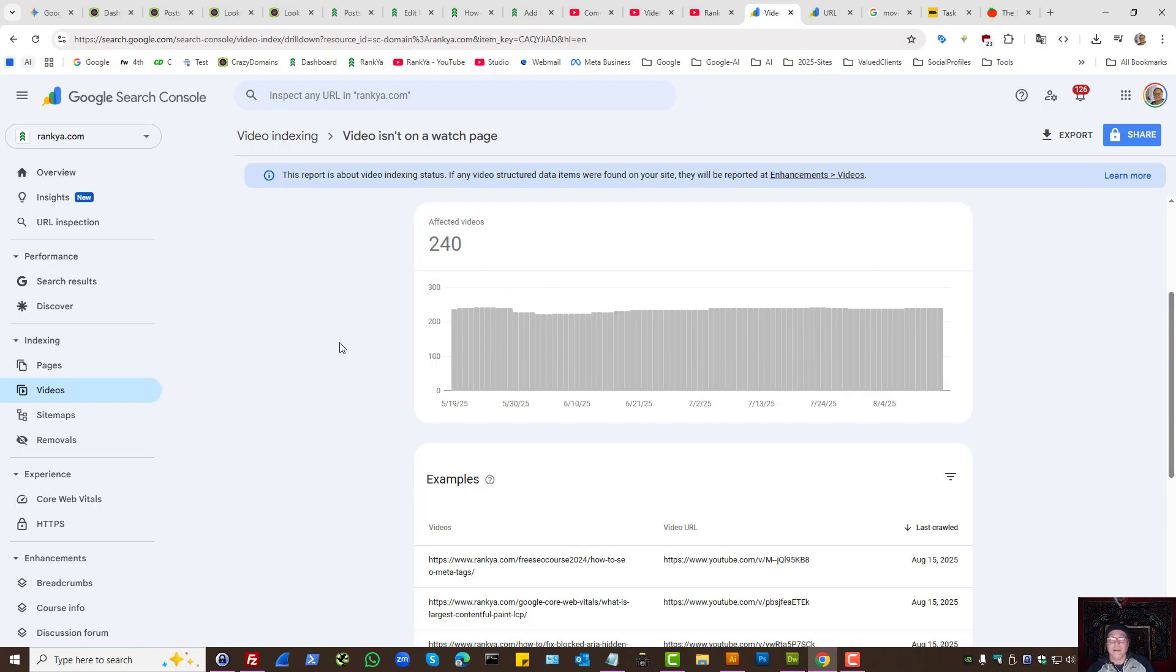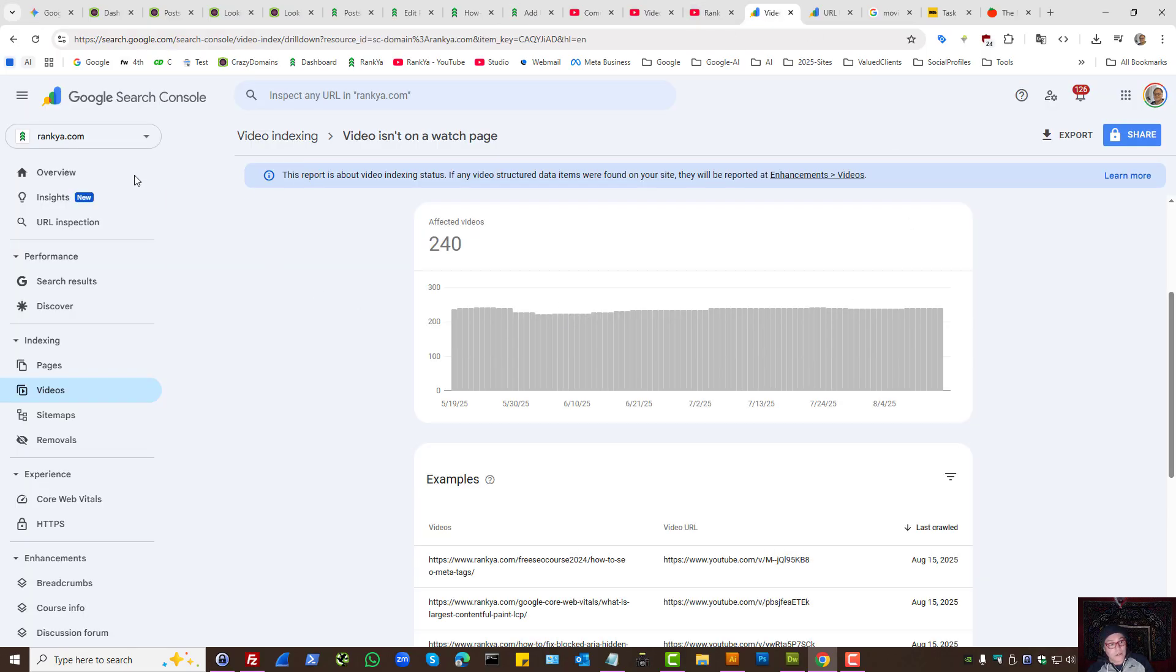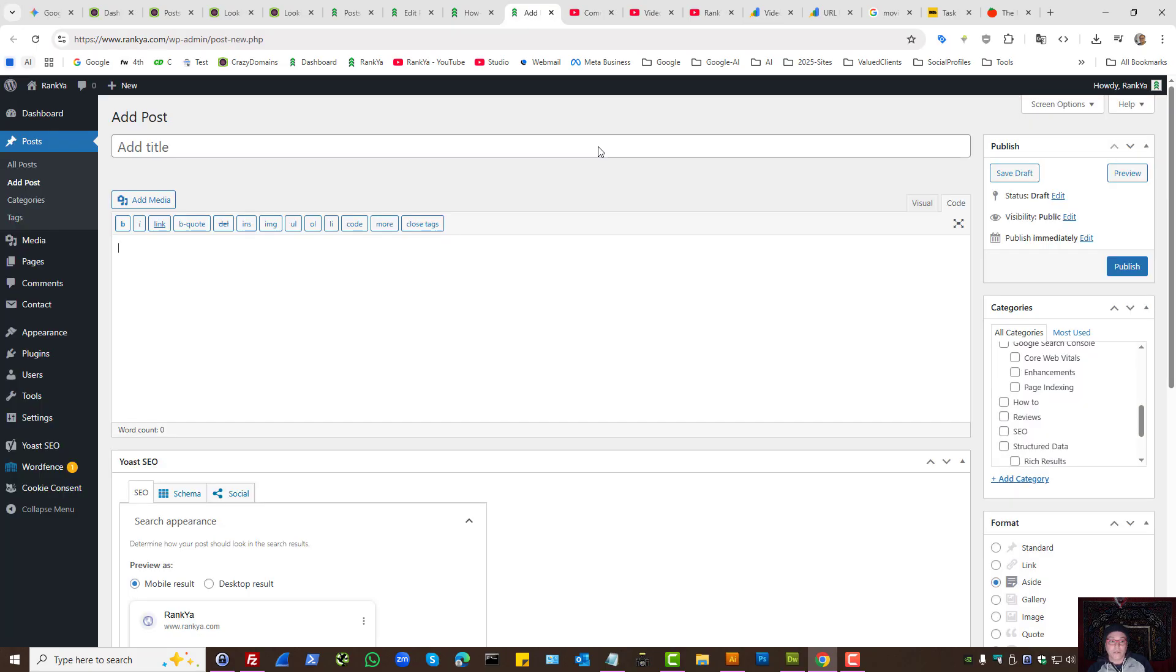Having said that, you can, if you want, create new web pages and prominently show the video that Search Console is complaining about, that it's not on a watch page. So that's an option.